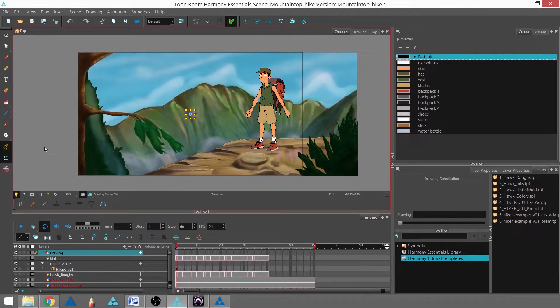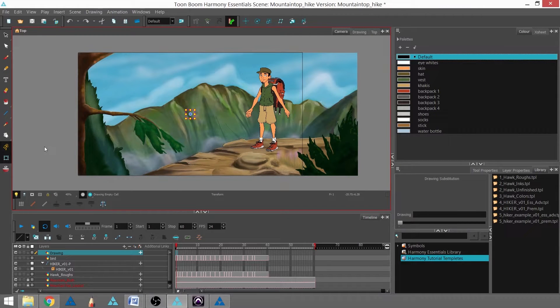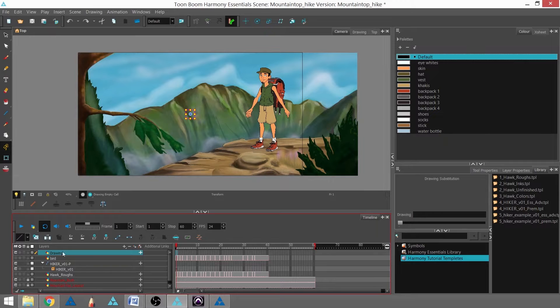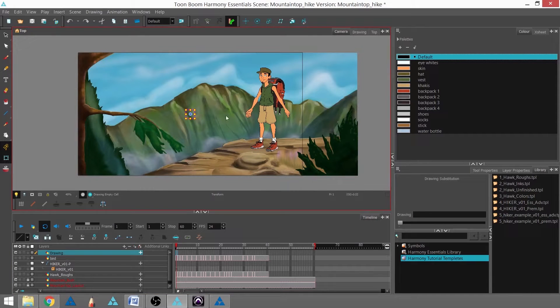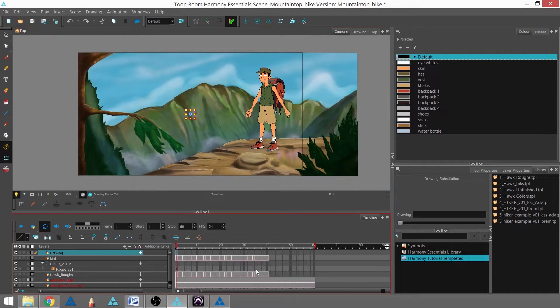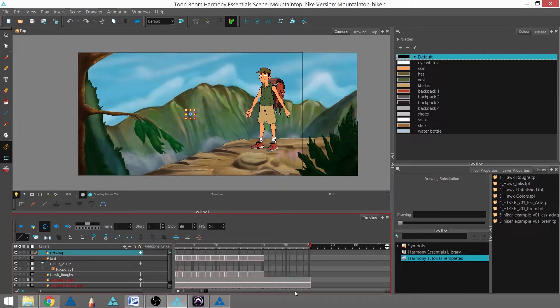In this tutorial, we're going to learn how to add a camera move to our scene. We have our hiker, and what I'm going to do first is extend this scene out.